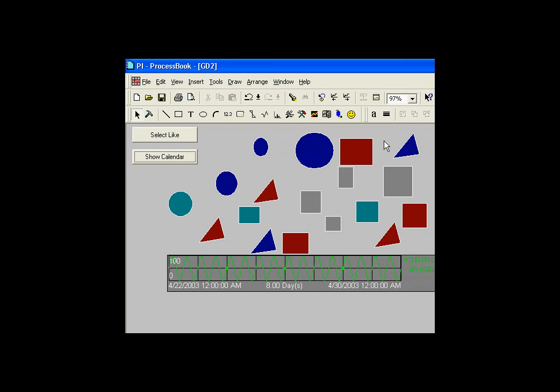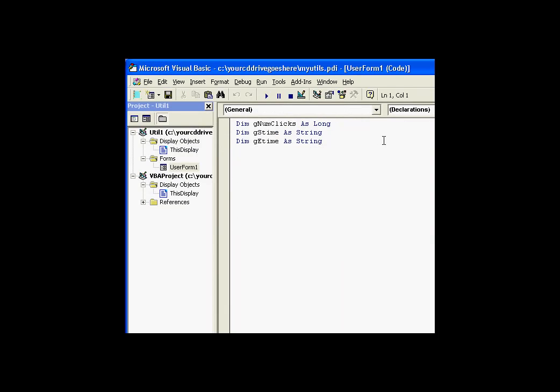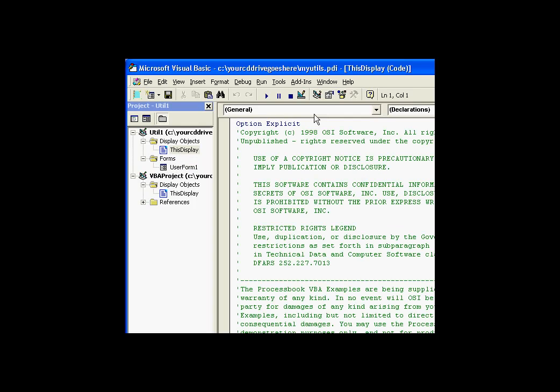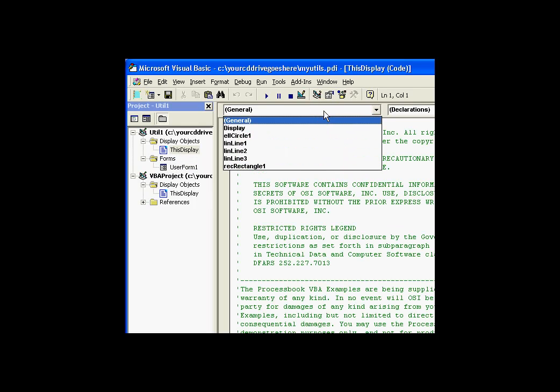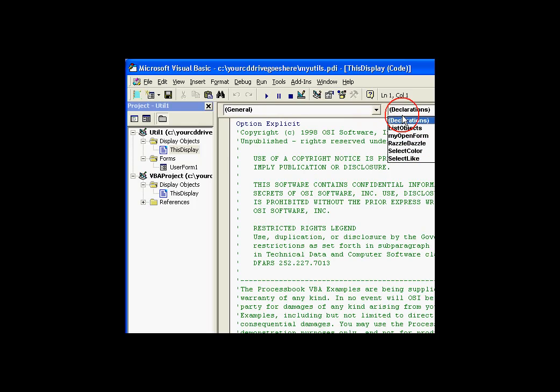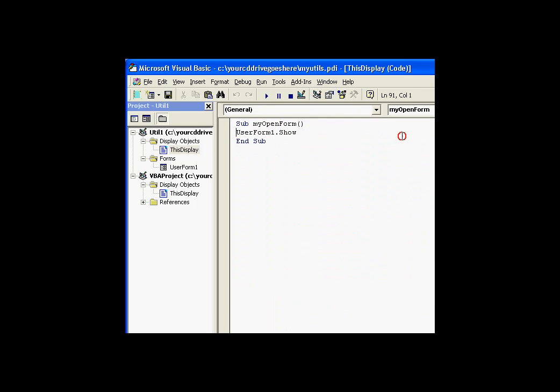Now, in order to do that, what you have to do is in My Utils, let's go back into My Utils, you have to create a user form, and that user form is something that I'll show you in just a few minutes.